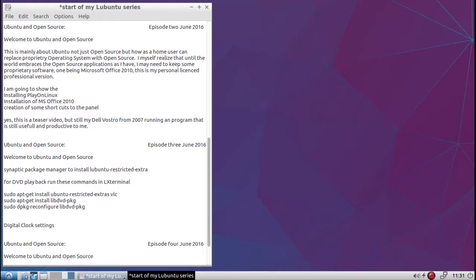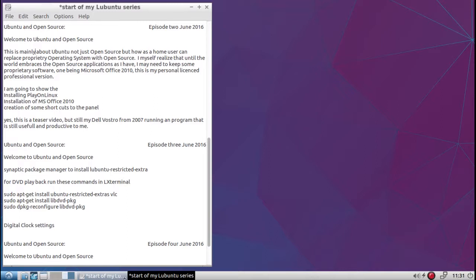Hello and welcome to another episode of Ubuntu and open source. This is mainly about Ubuntu, not just open source, but how a home user can replace a proprietary operating system with open source. I myself realize until the world embraces the open source applications as I have, I may need to keep proprietary software.